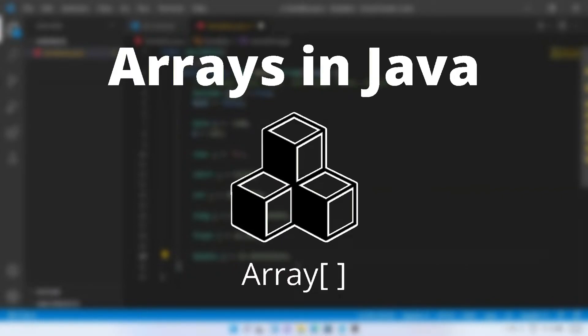Arrays could be tricky even for experienced developers, so stay tuned to learn about it.